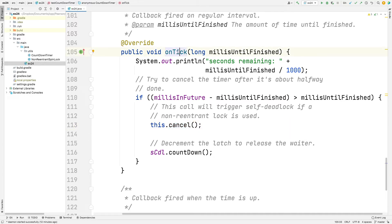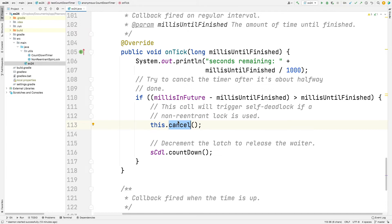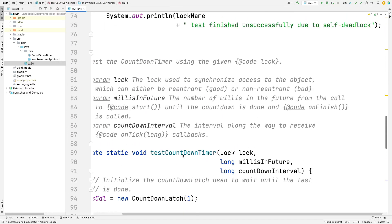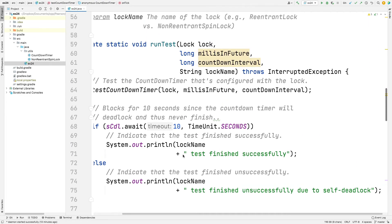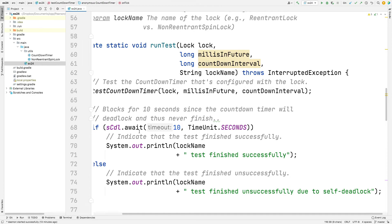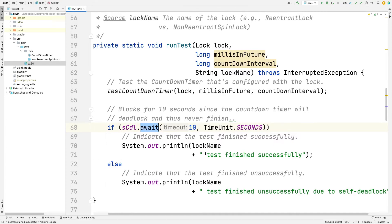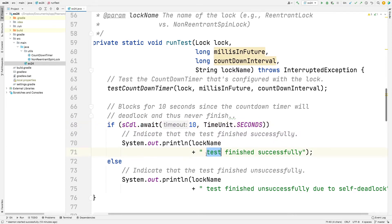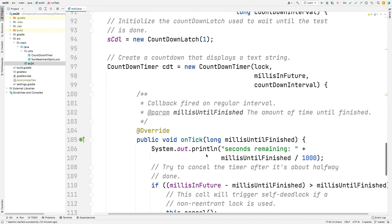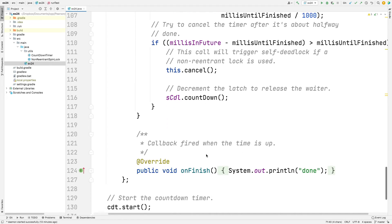And if we have exceeded that threshold, then this callback is going to invoke the cancel method to cancel the countdown timer. So in this particular case, after I think it's six seconds or something like that, it's going to cancel the timer. This call is very important because onTick is called back from the framework, which holds the lock, the reentrant lock. This cancel calls the framework cancel method, and then it reacquires a lock, which is why it needs to be reentrant. Otherwise, we have self-deadlock. And assuming all goes well, we then decrement the latch, which means that the main thread waiting up here is going to be able to return from await successfully.